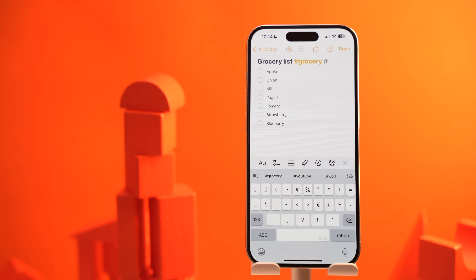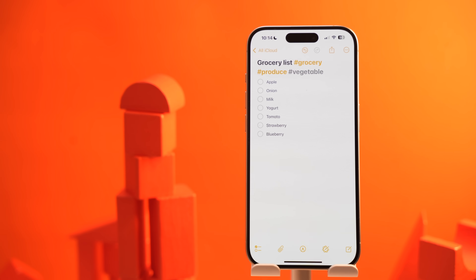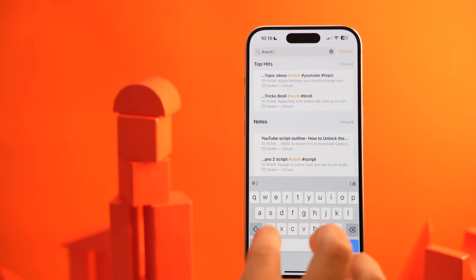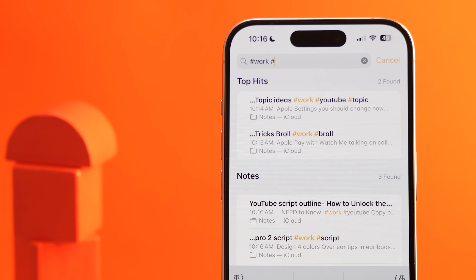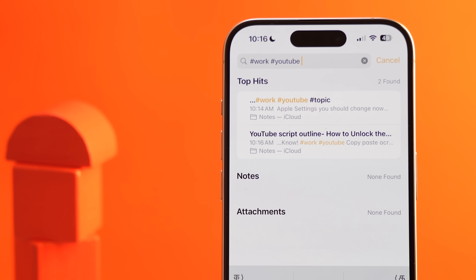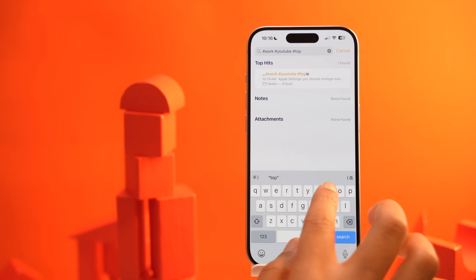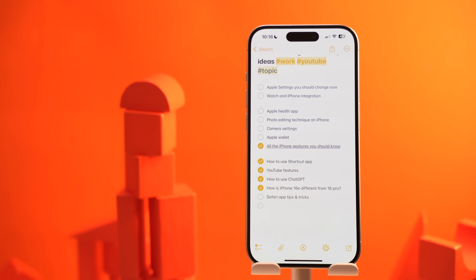Or #grocery #produce #vegetable to niche it down even further. Just adding a hashtag may not change the appearance immediately, but it internally creates a folder-like structure. For example, if I need to find all my topic-related notes I can search using hashtags like #work #youtube #topics. This filters all my notes based on that, which helps me find them so easily.